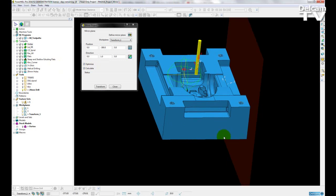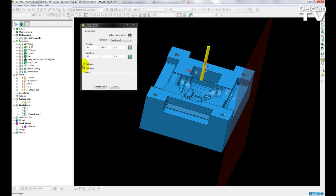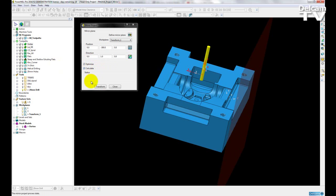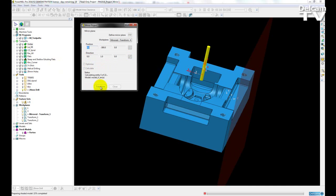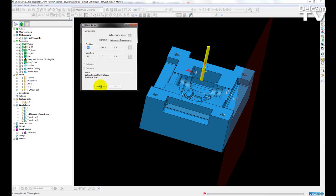Okay, so I've selected my plane. I've selected to optimize and calculate the entities. So now I just need to transform. So now PowerMill is going to cycle through all entities. It will cycle through all of my toolpaths, my boundaries, my feature sets, my stock models, etc.